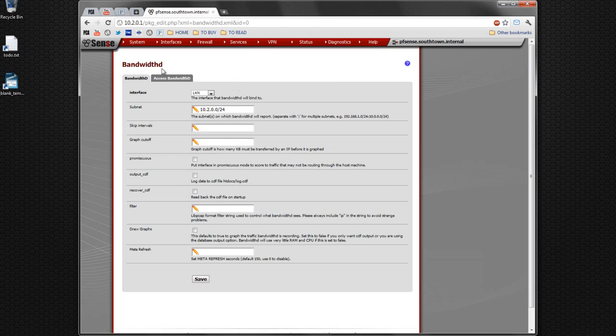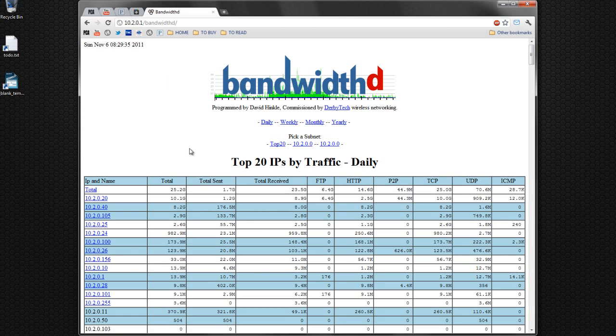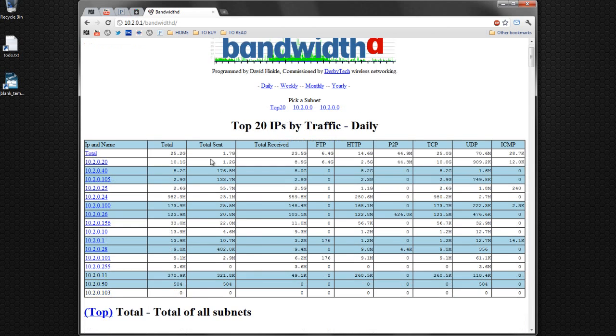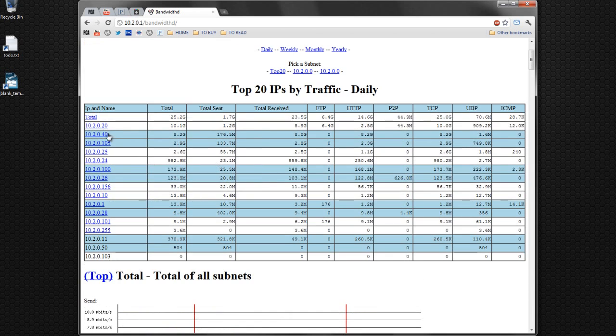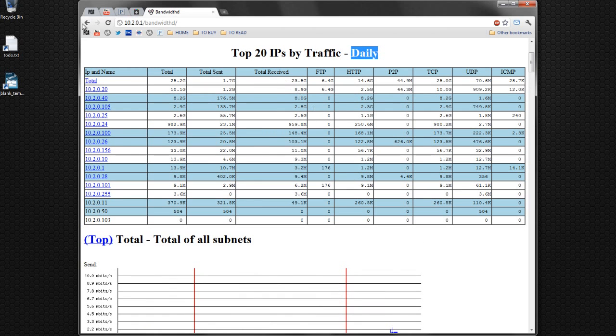I want to show you the bandwidth D. This is a basic log of how much bandwidth we're using, and actually per IP address. And you can see a total of 25 gigs. It's got some cool graphs.